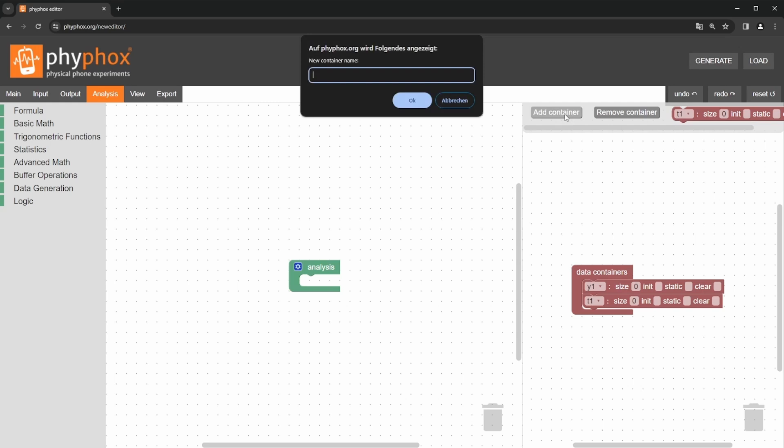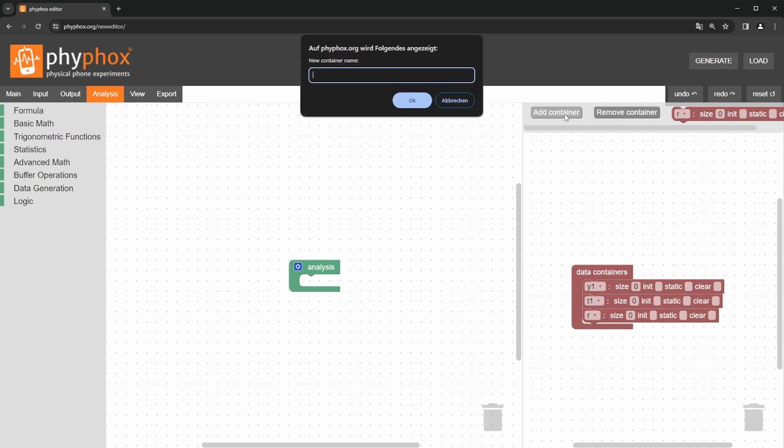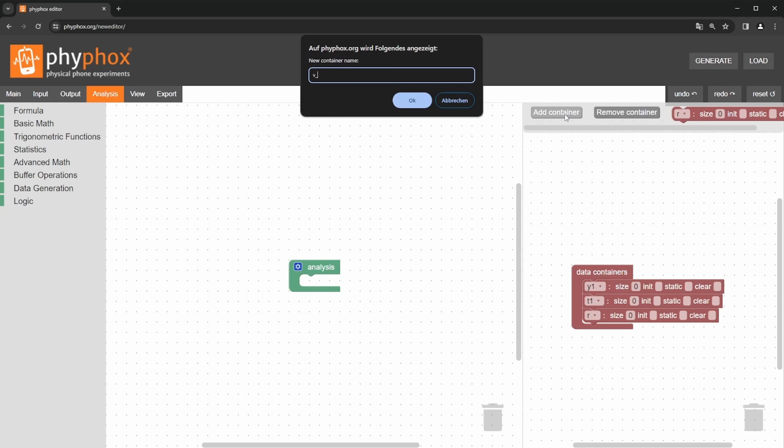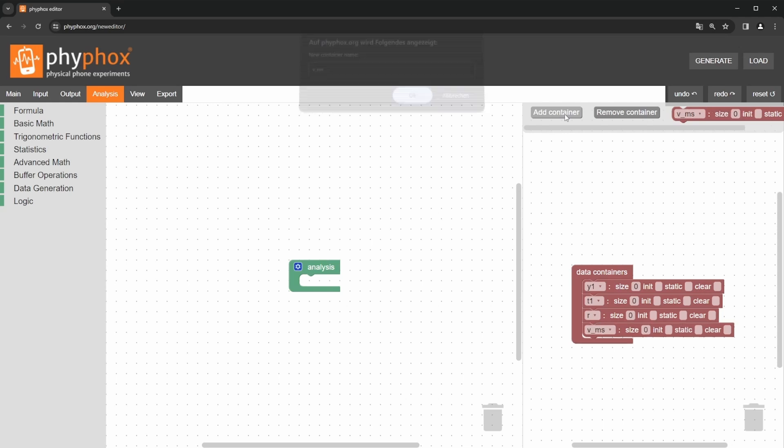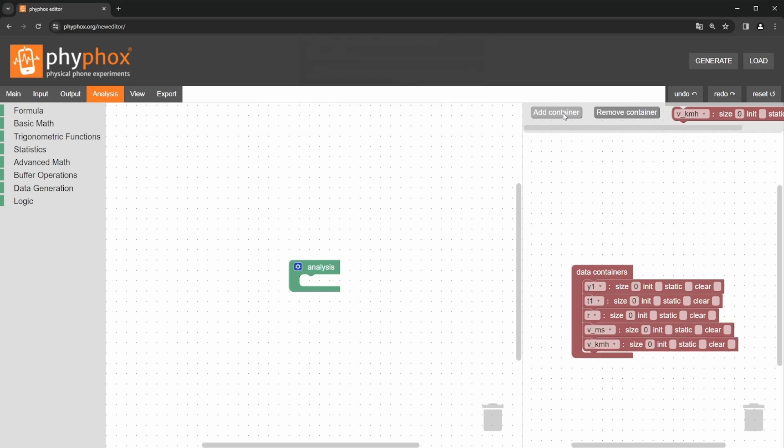We still need a variable r for the radius, vms for the velocity in meters per second and vkmh for the velocity in kilometers per hour. After we have created the variables, we will now set up the calculations.